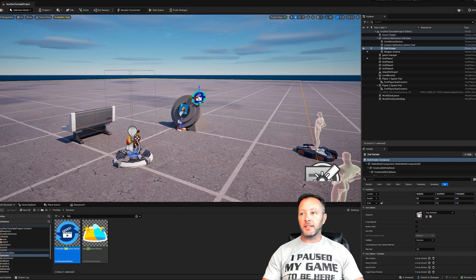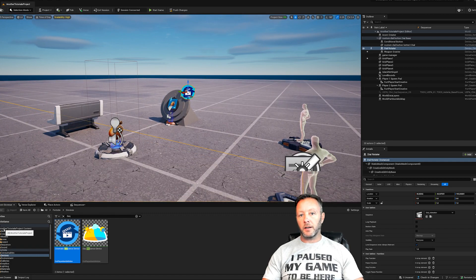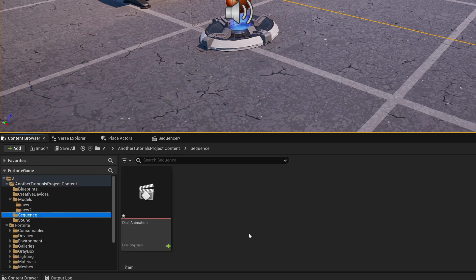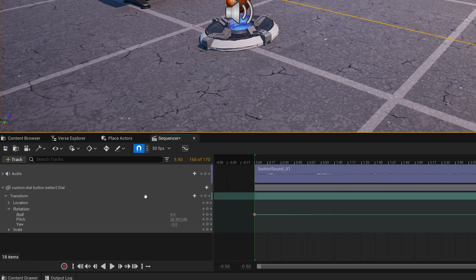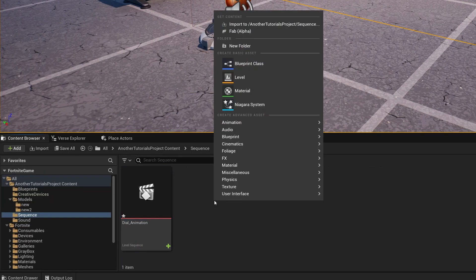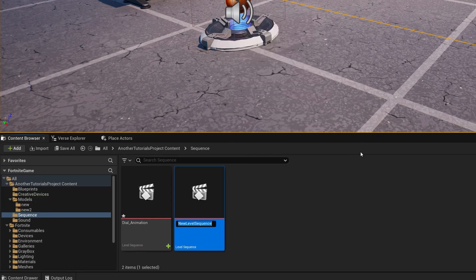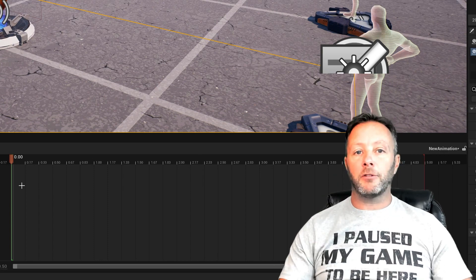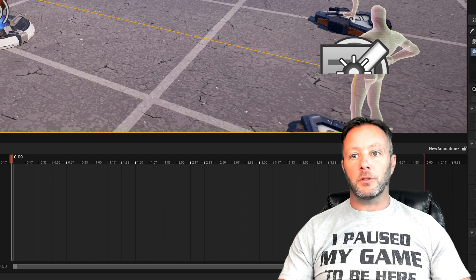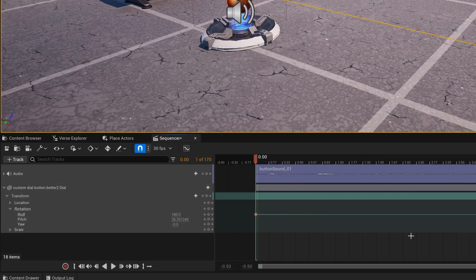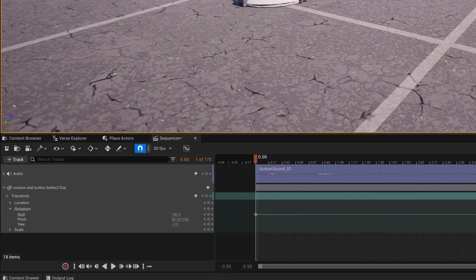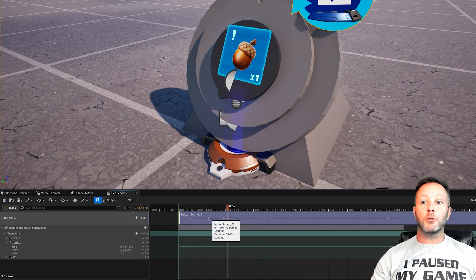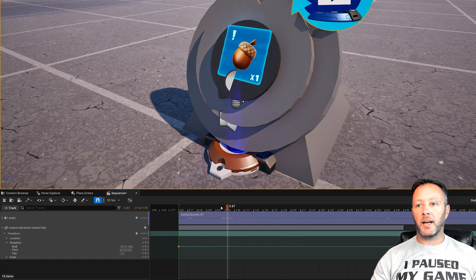To animate this thing we're going to make a sequence. I highly suggest you make a folder inside your base project — I call mine 'Sequences.' To make one, go to the content browser, right-click, go to Cinematics, and choose Level Sequence. We'll call this 'New Animation' and double-click into it. If you've ever used After Effects or Premiere, this will make sense. Let's go back to my original sequence — as we play it, you can see it moves the button. I've also got a sound in here from a sound pack.